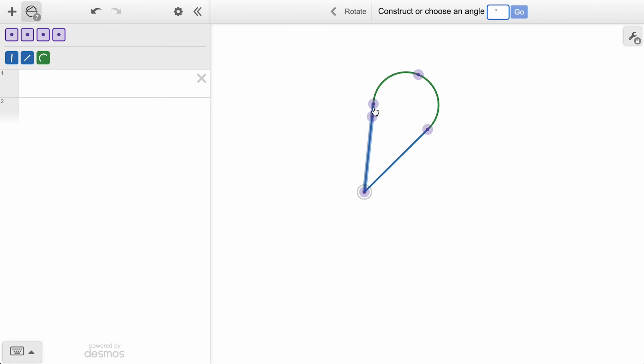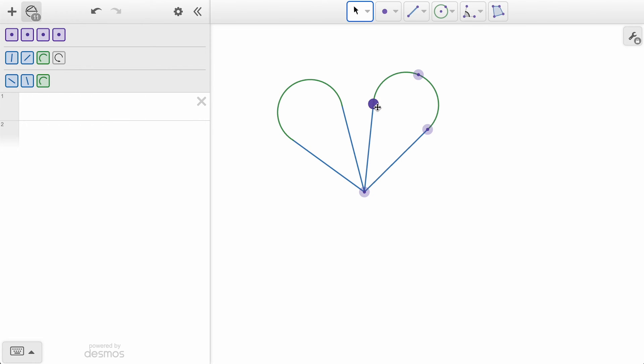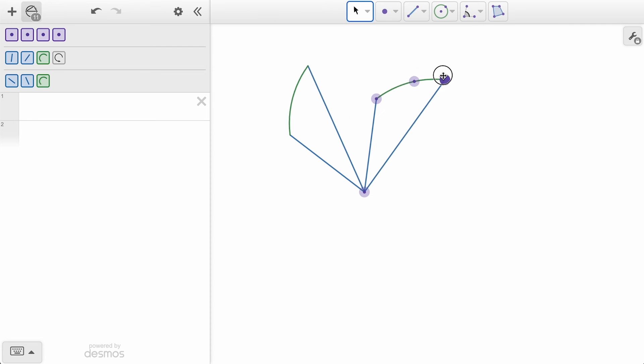Next, we need to enter an angle. We can simply type in a degree measurement, like 60, to see a rotation of that many degrees in the counterclockwise direction. Like with our other transformations, adjusting the points in the original object will have the same effect on the new, rotated object.